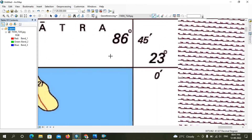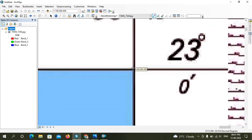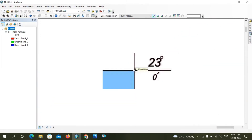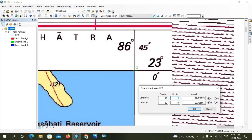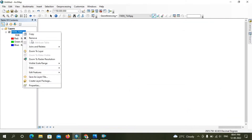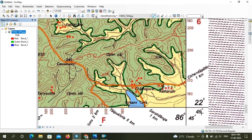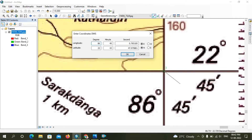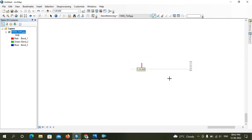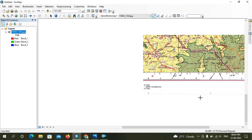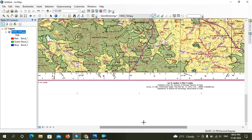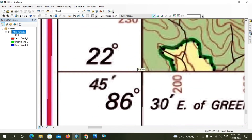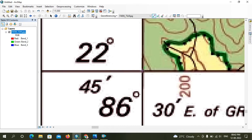For georeferencing you must collect at least four GCP points, but you should collect more for greater accuracy. Here I am collecting the second GCP. If your image disappears, just right-click on the image and select 'Zoom to Layer'. Here I am collecting the third GCP point.